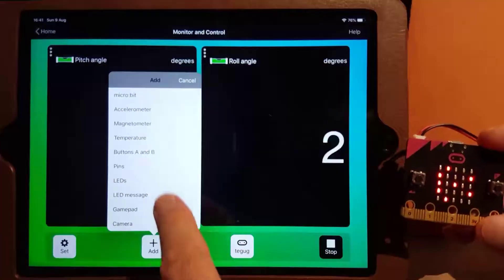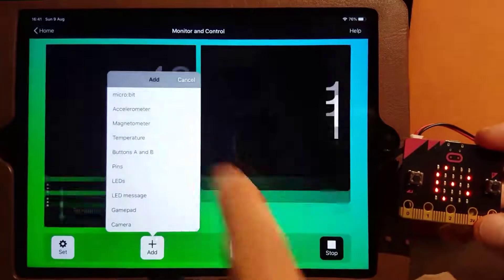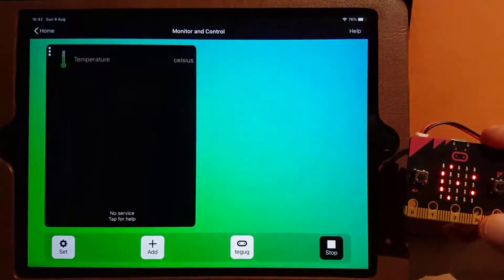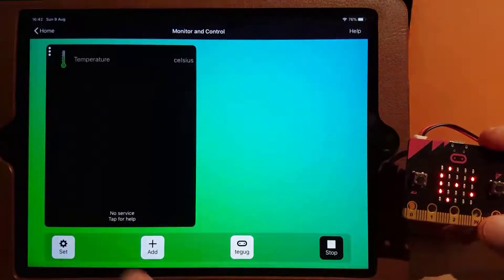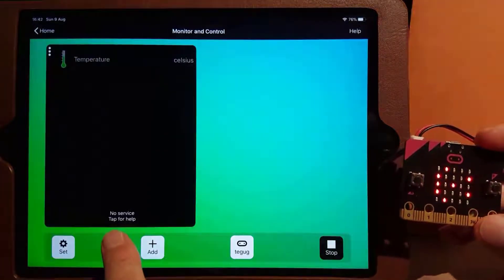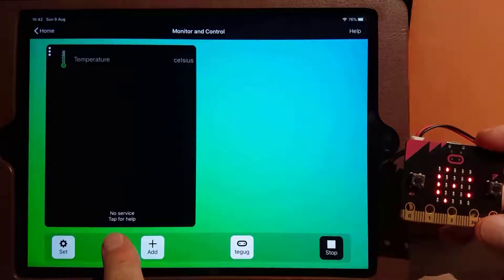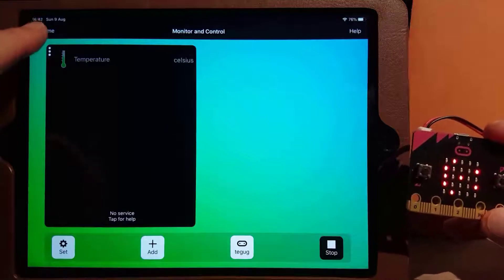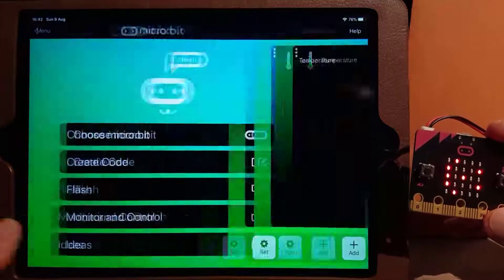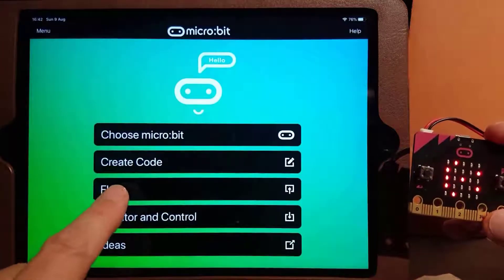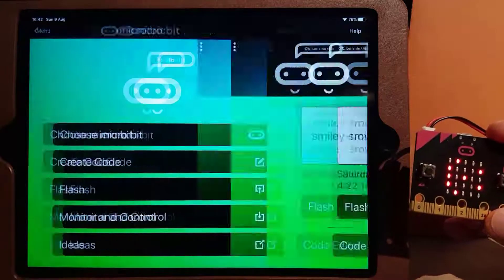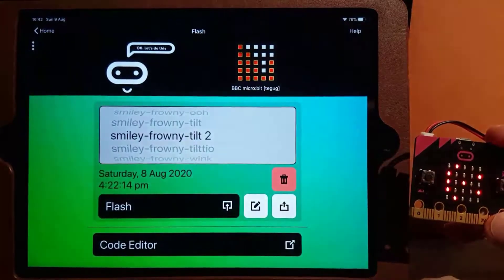Let's see what the temperature sensor shows. The app tells us that the temperature service is not available. The reason is we didn't include this in the program we sent to the micro:bit.